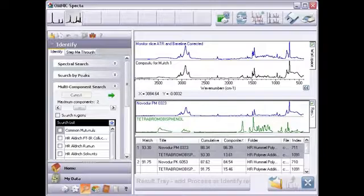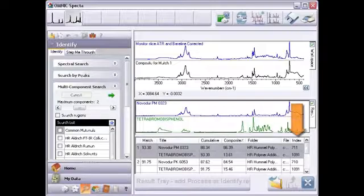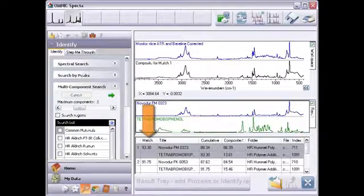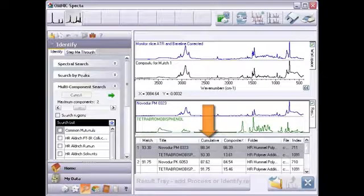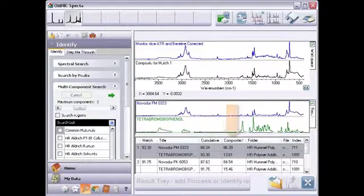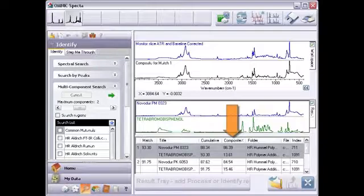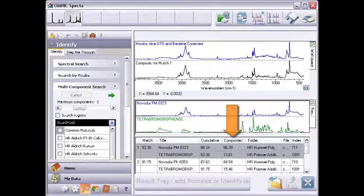If the match is from a spectral library, this column shows the library name, and this one gives the index number of the library spectrum. The match number indicates how well the composite spectrum matches the unknown. The cumulative value shows the contribution of each reference spectrum to the overall match. The composite percent is a scaling factor indicating the amount of each found reference represented in the composite spectrum.